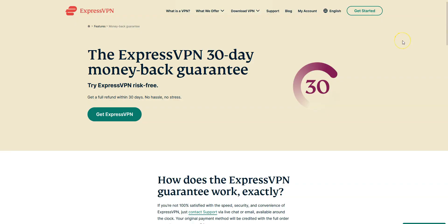Note that ExpressVPN offers a 30-day money-back guarantee, which means you can sign up, try the service for several weeks with no limits, then request a refund if you want. To get a refund, you just need to contact the customer service and ask for a refund. The only condition is to make this request within 30 days of signing up. Otherwise, it will be too late.